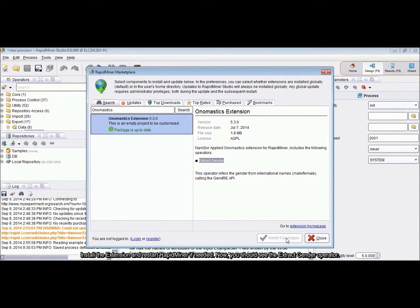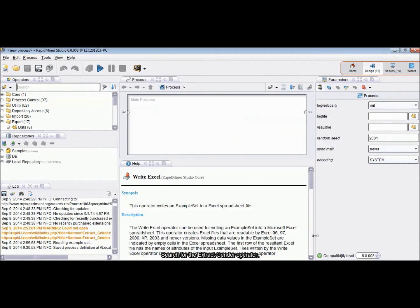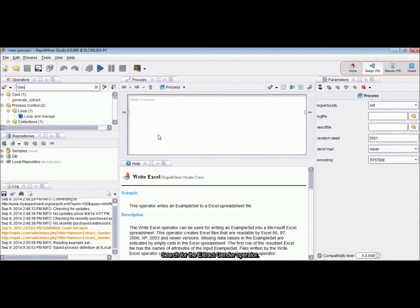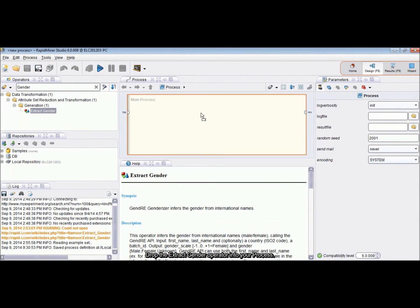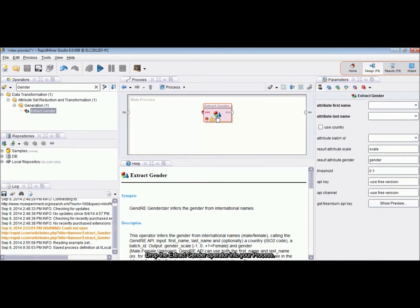Now you should see the ExtractGender operator. Search for the ExtractGender operator and drop it into your process.